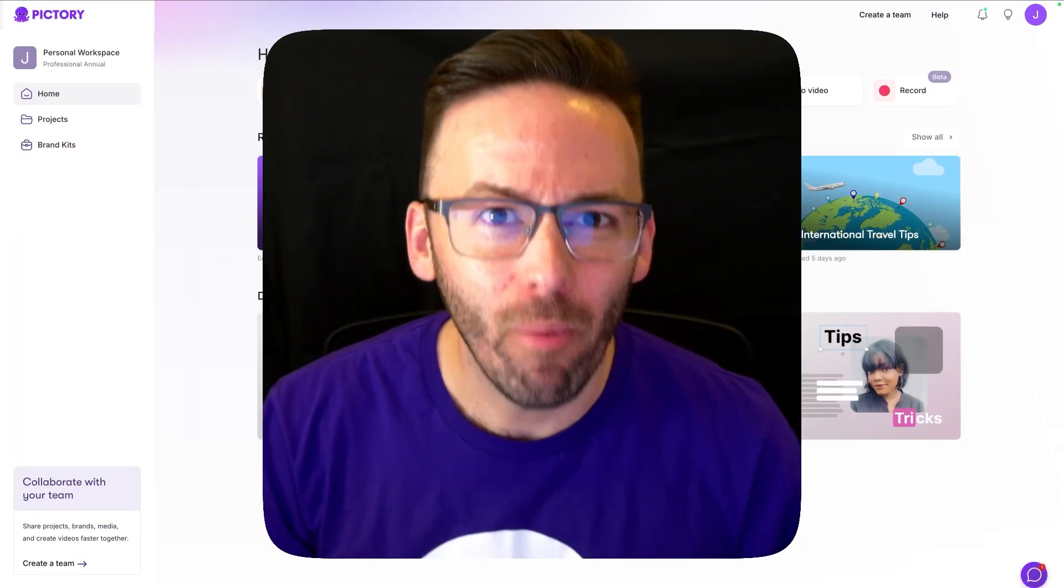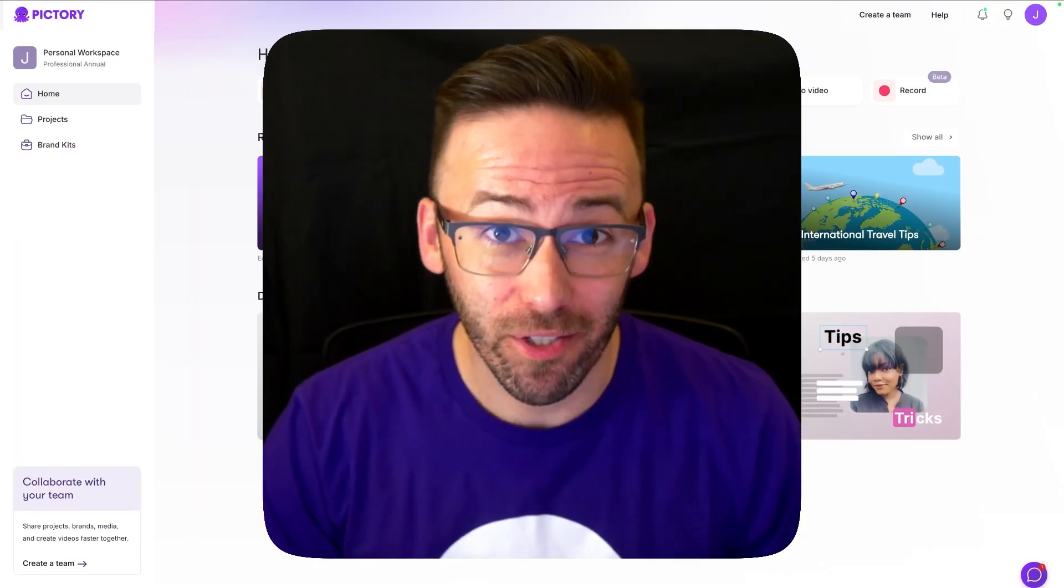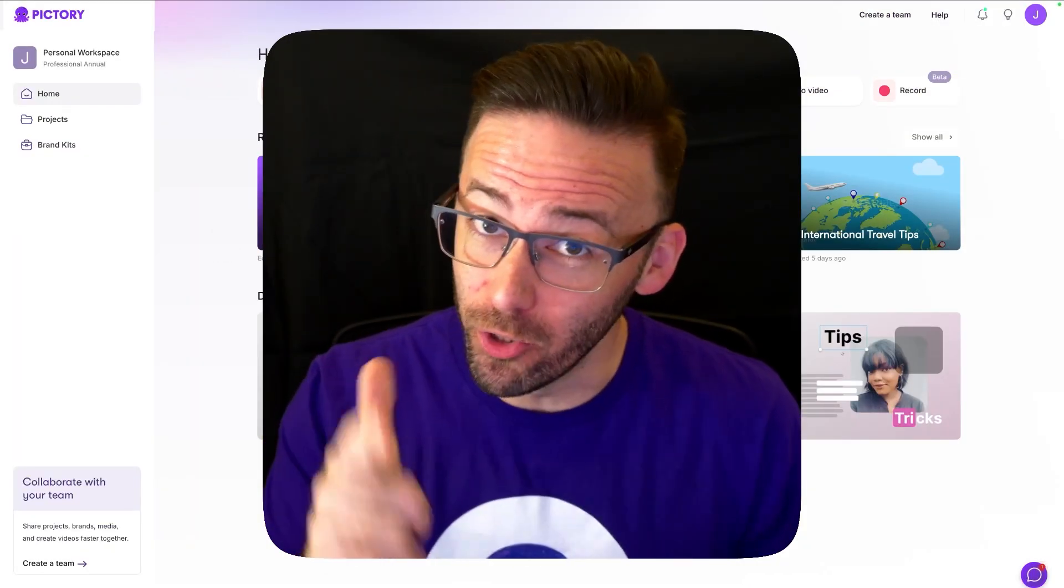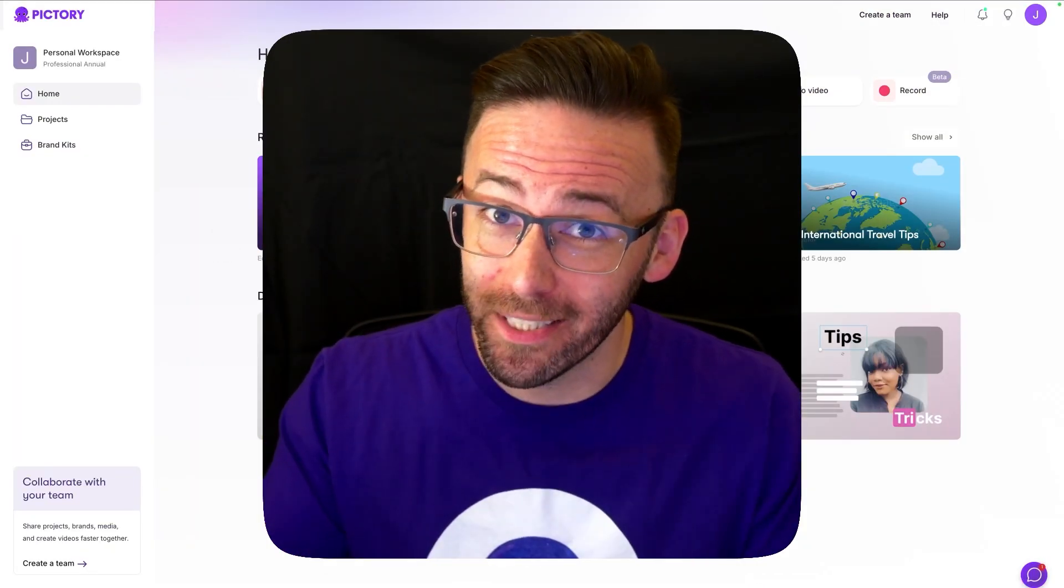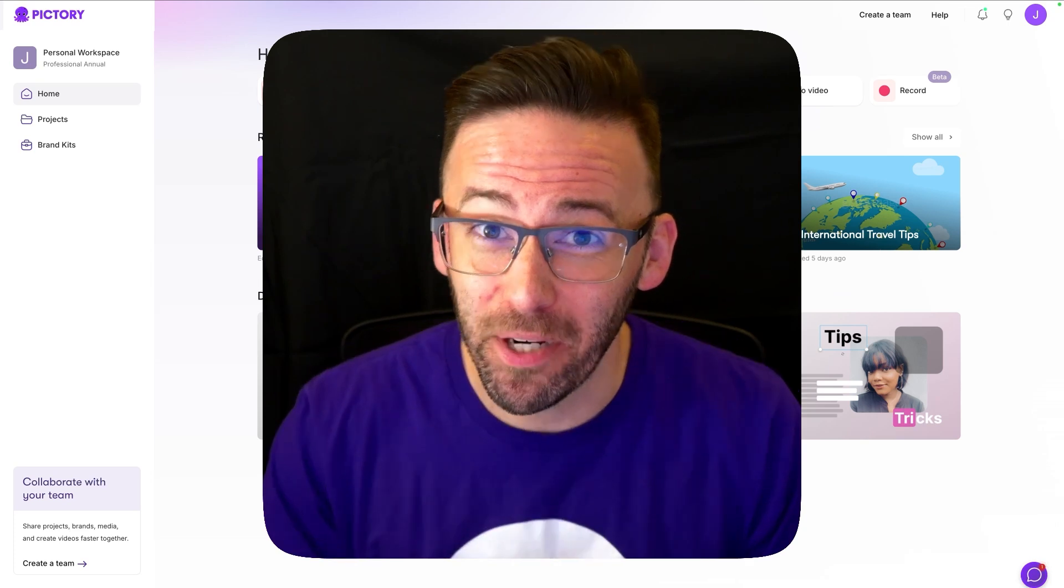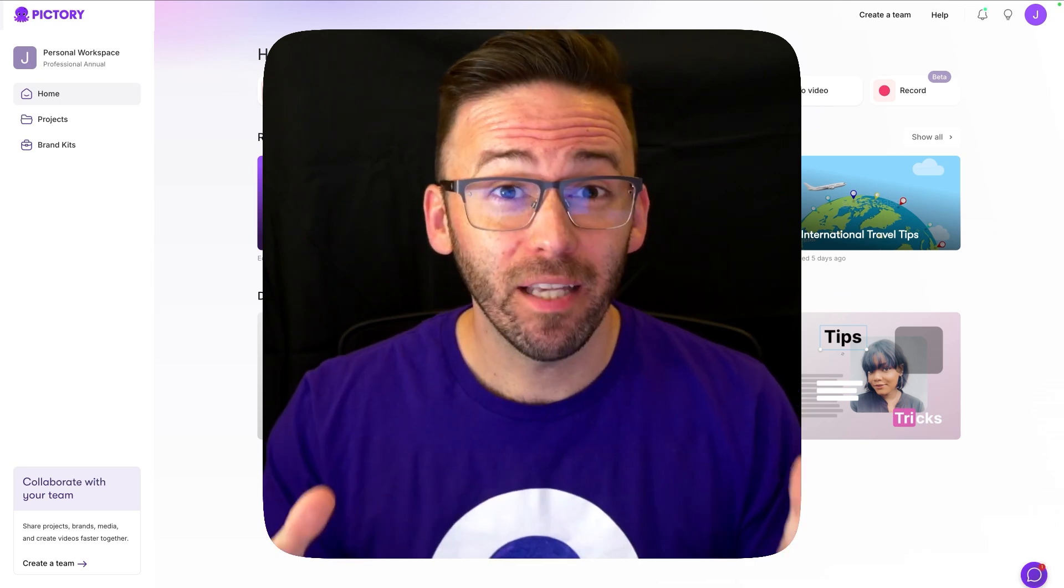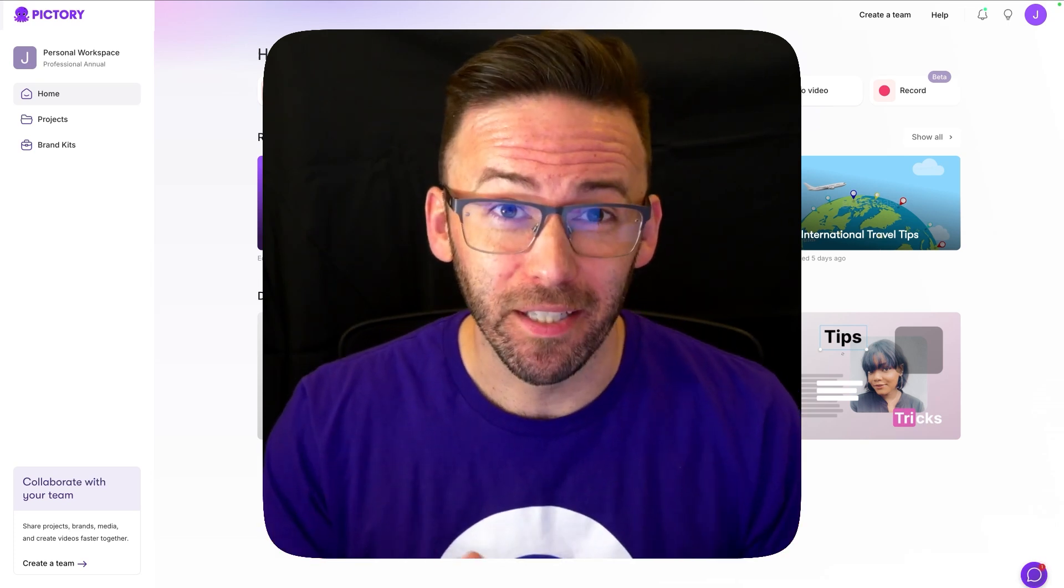Hey, it's Jimmy and right now I'm going to show you another top feature that you should be trying out today in Pictory. All right, let's have a look at brand kits.